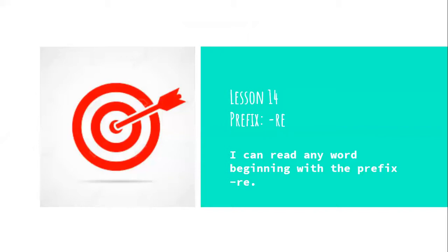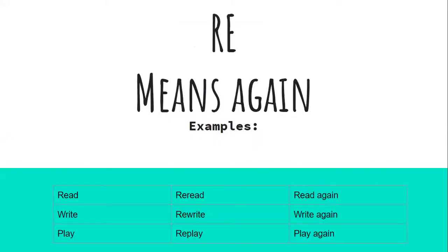Well, what does RE mean? RE means again.